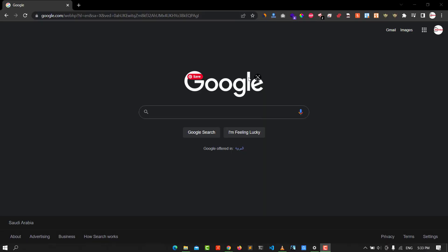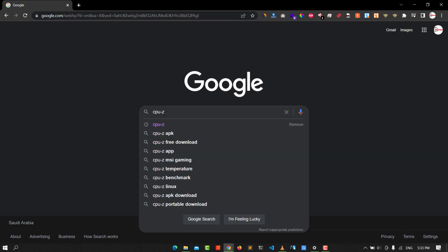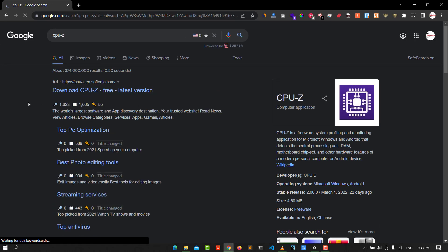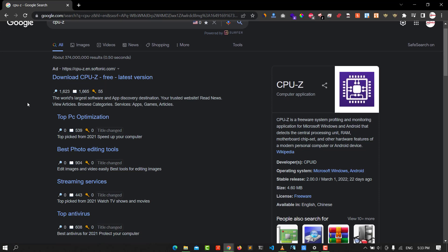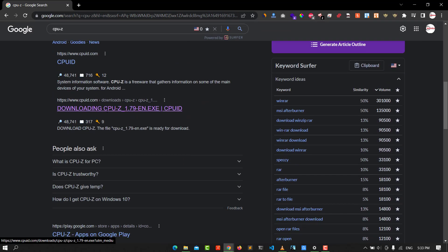Hello guys, this is Muhammad from HowToPC. Today I'll walk you through how to download CPU-Z on your Windows machine. In Windows 10 or any version, you type CPU-Z in the search and scroll down until you see the link.